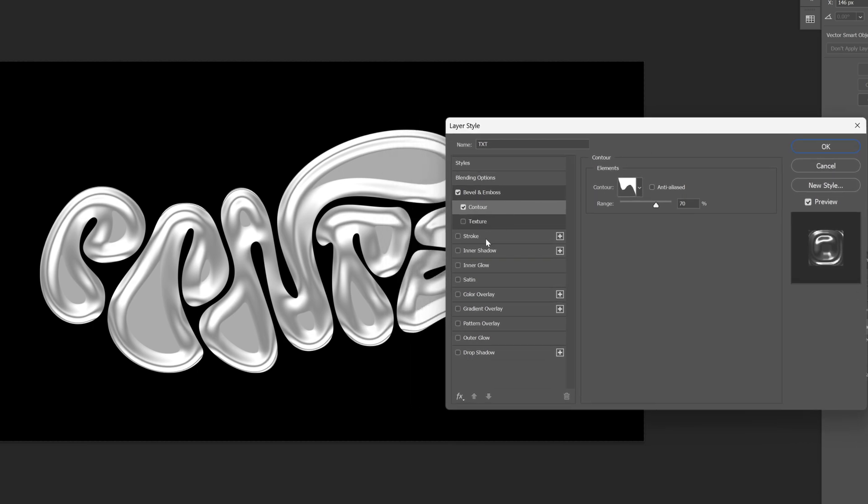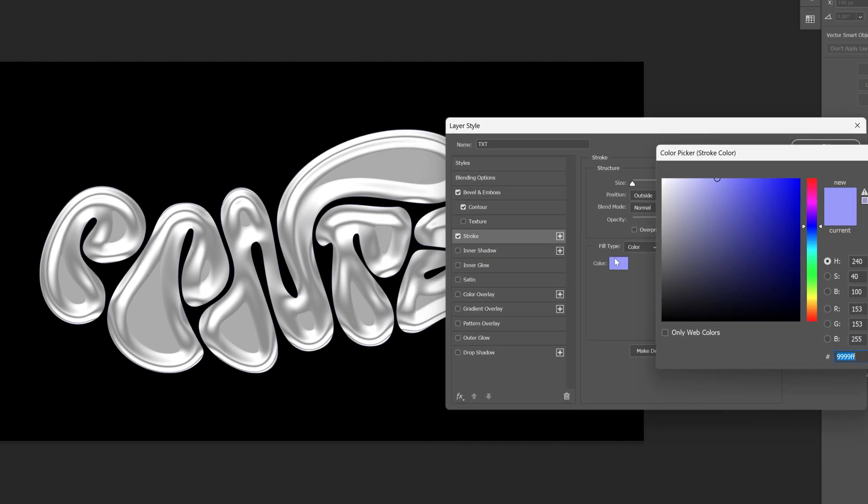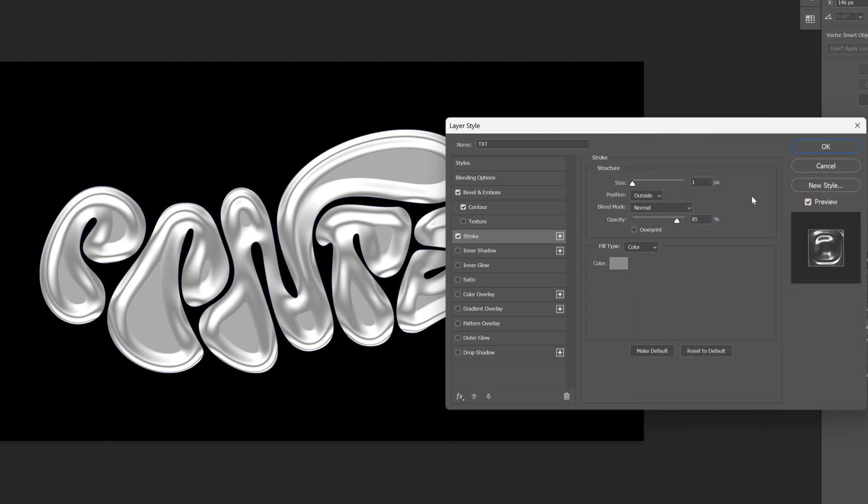Let's go and activate the stroke. I'm gonna change it up to some lighter gray, click OK.